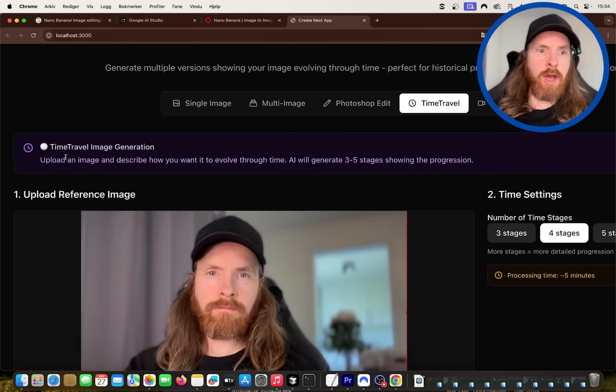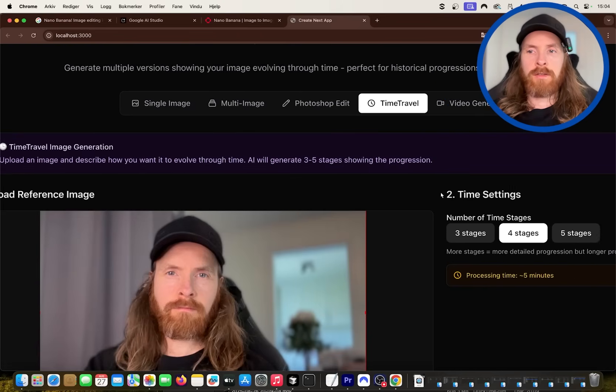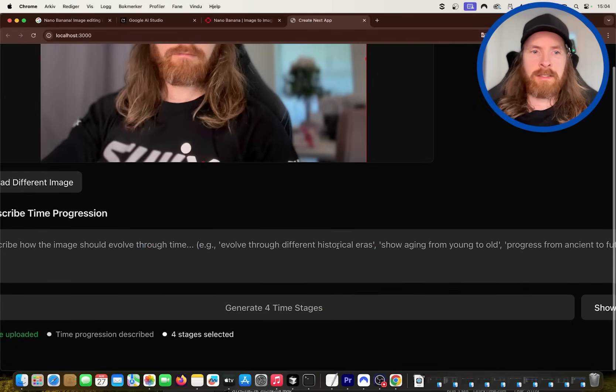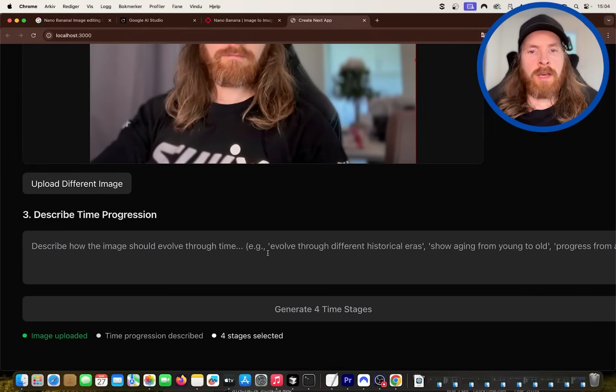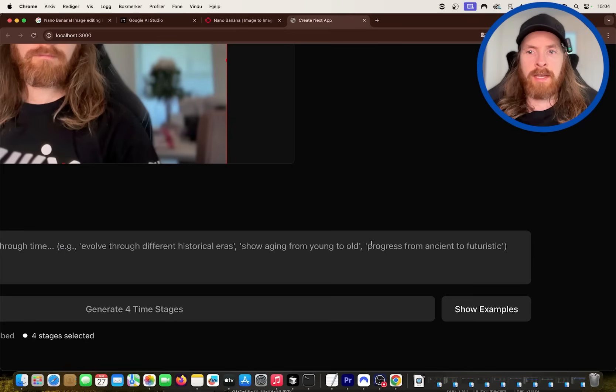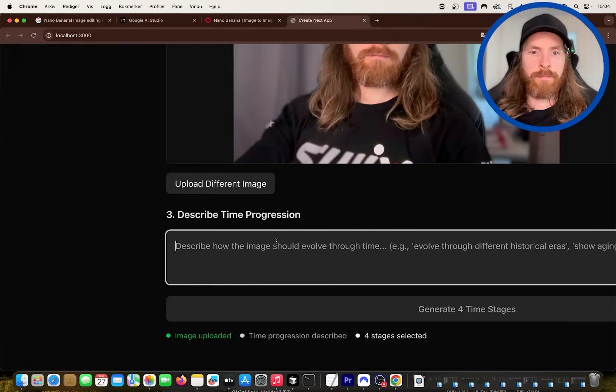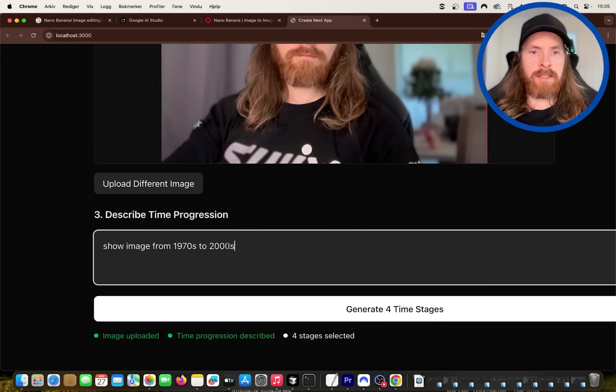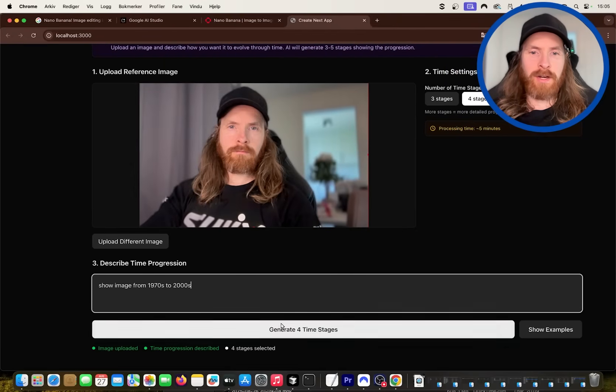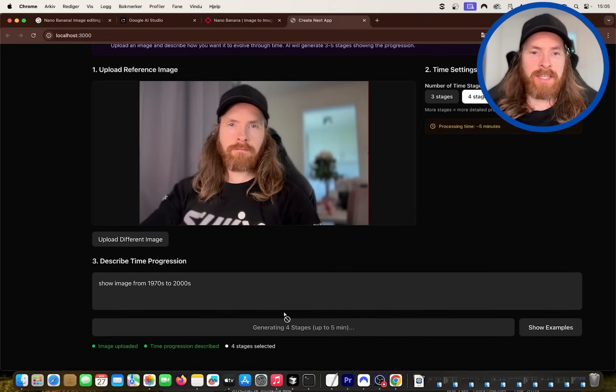Upload an image, describe how you want it to evolve through time. So I'm going to do four stages. Evolve through different historical eras. We can try that. But let's do a show image from 1970s to 2000s. I don't know how this is going to turn out, but let's try to do those four stages.